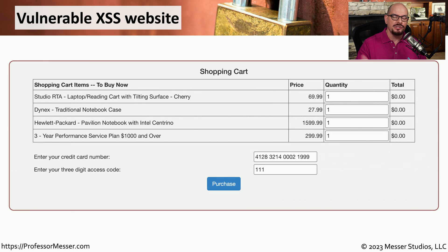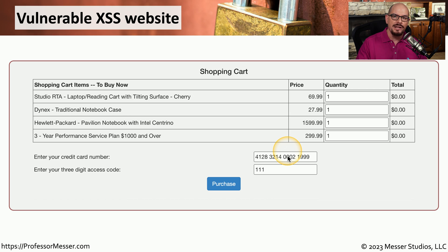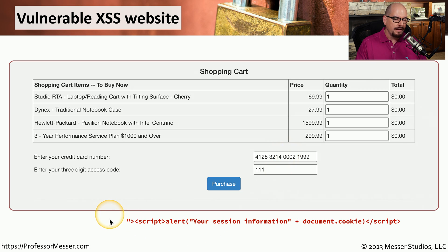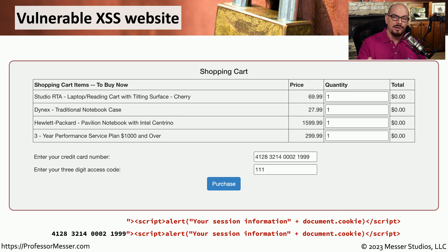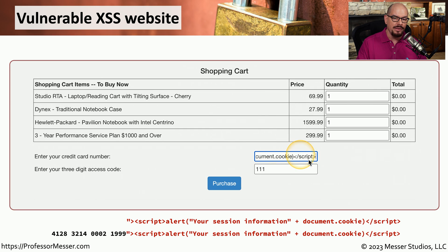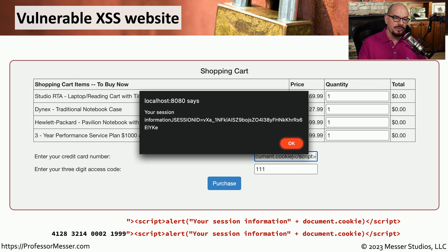Here's an example of a website with a cross-site scripting vulnerability — a shopping cart site. The credit card number field does not check for scripts, meaning we can embed a script within it to perform the attack. I've created a small JavaScript that simply puts an alert message on the screen showing your session information and the session ID within the cookie. When pasting the script into the credit card field and clicking purchase, a message appears on screen with the session ID.